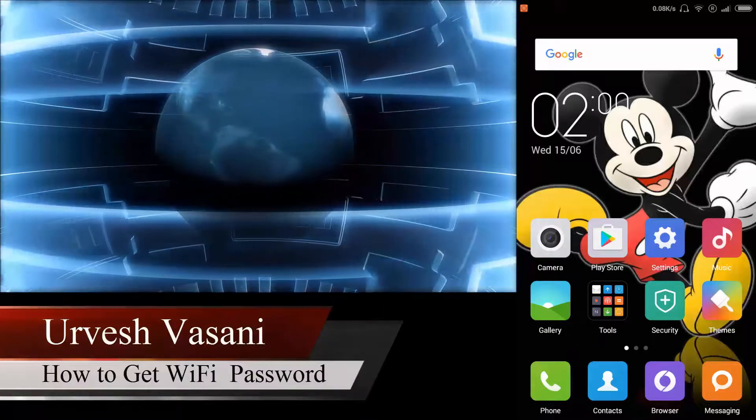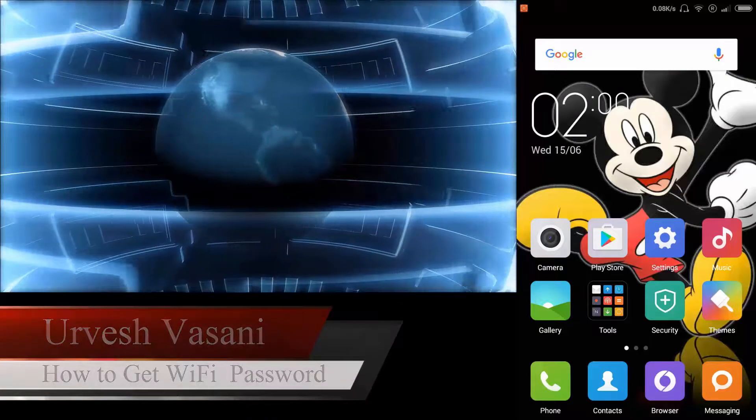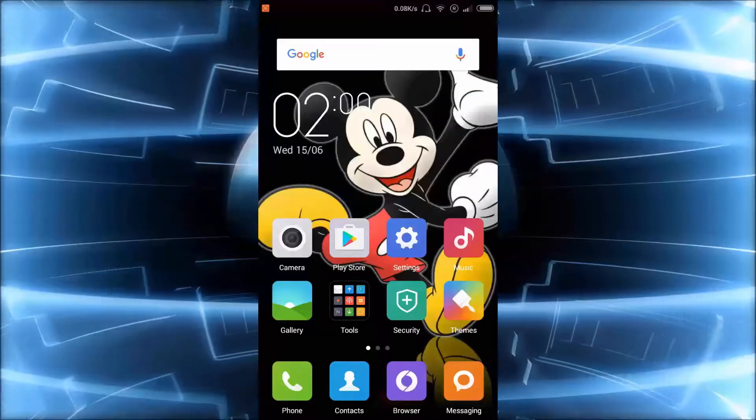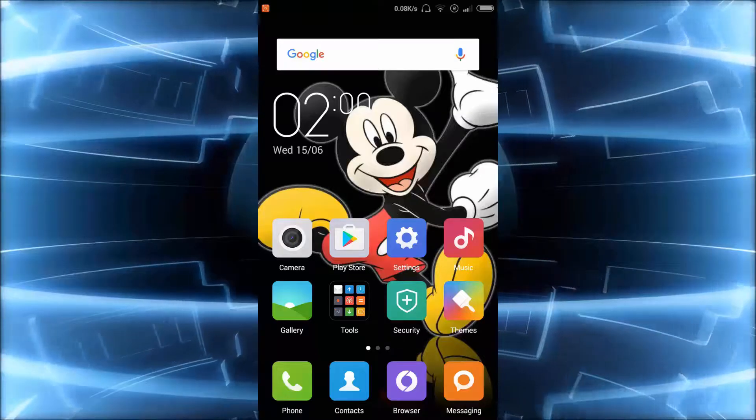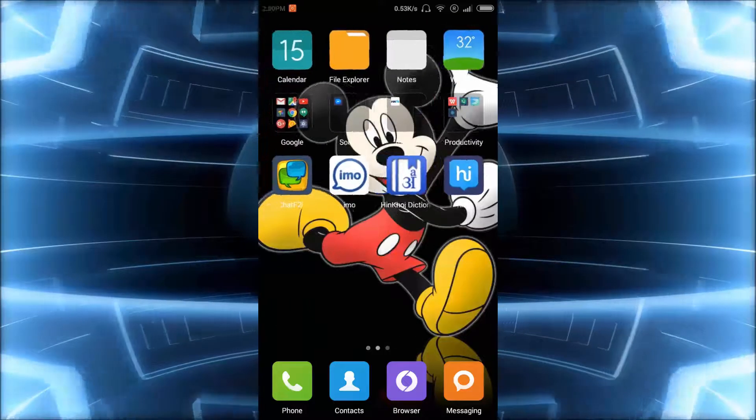Hello guys, this is Urvesh Vasani and in this video I will show you how to get your Wi-Fi password from your Android phone.